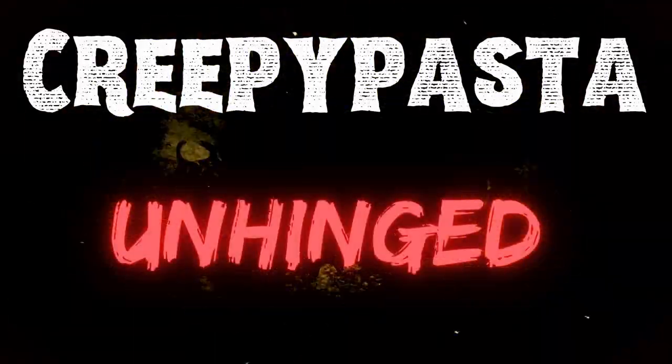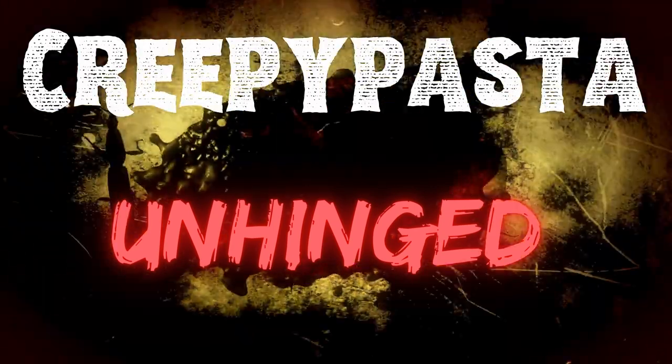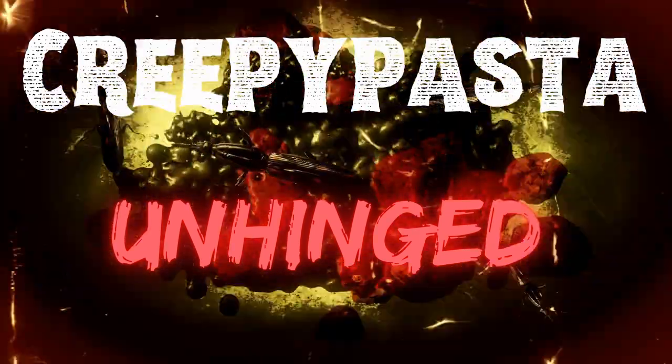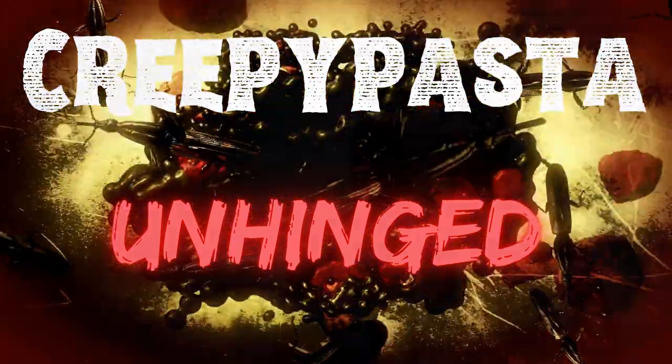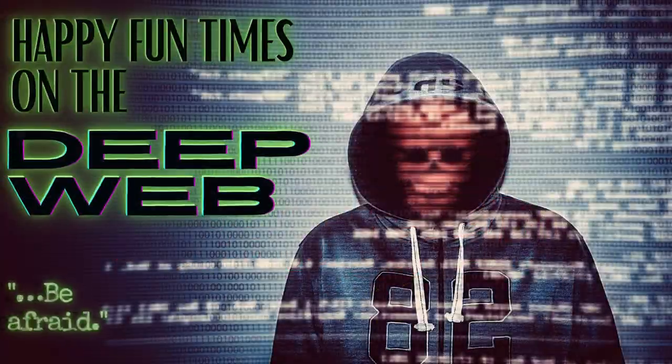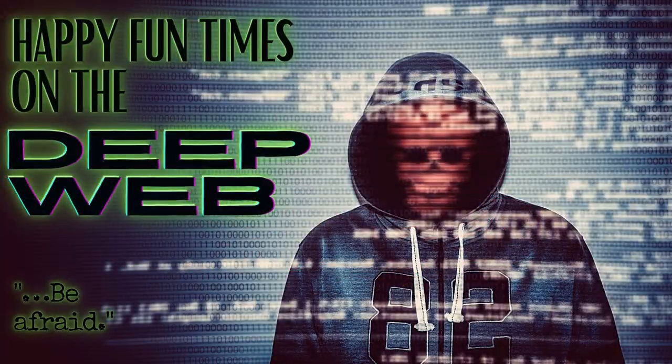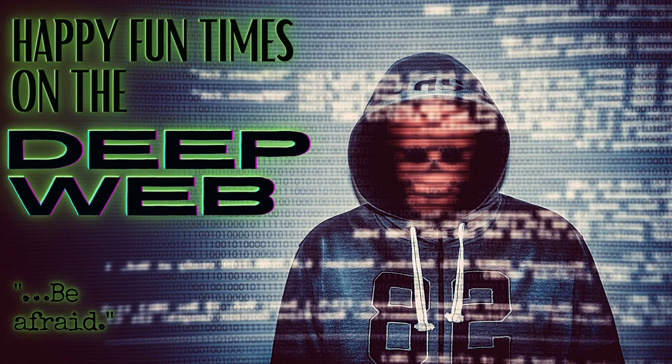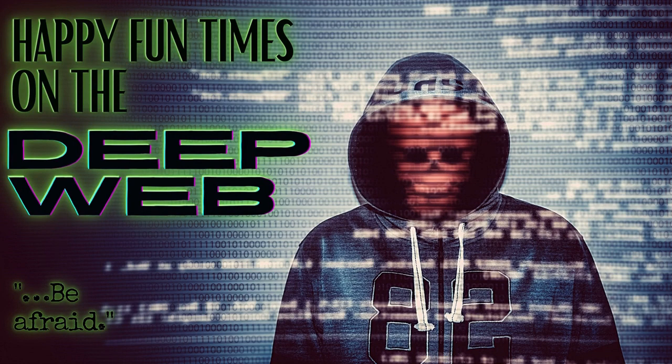So, I was doing what I do best the other day, and by that I mean sifting through that depraved cesspool of the internet known as the deep web, and just generally being a lazy sack of shit. I spend a lot of time doing that, just randomly clicking links to things I probably shouldn't and then being horrified by what lies on the other side.